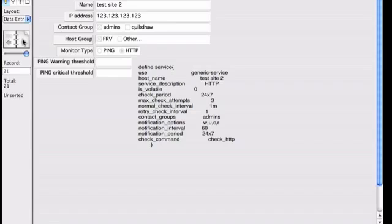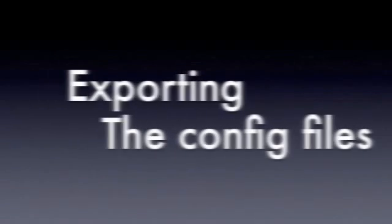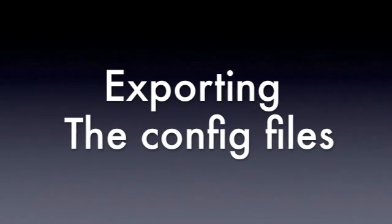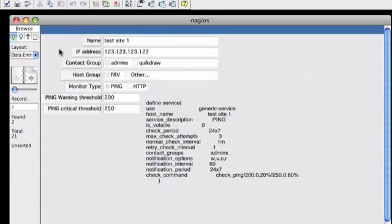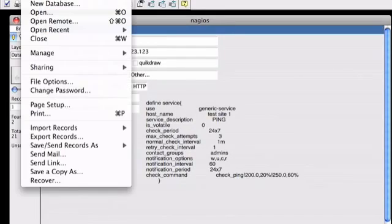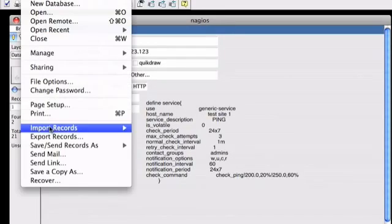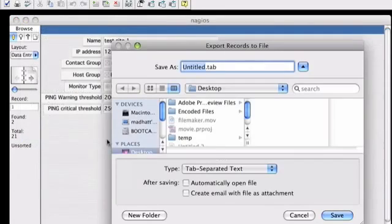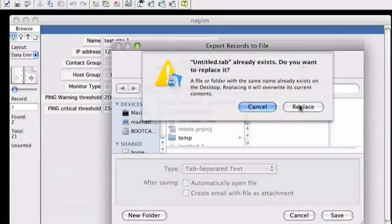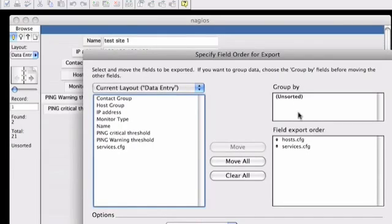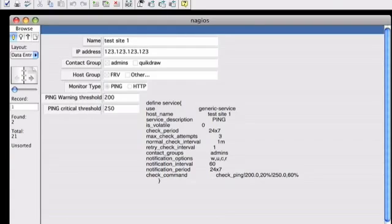Here's my other host which I'm doing HTTP on. Now exporting the files from FileMaker is very easy. File export. Save them in tab separated text. Then you want to export the hosts and services.